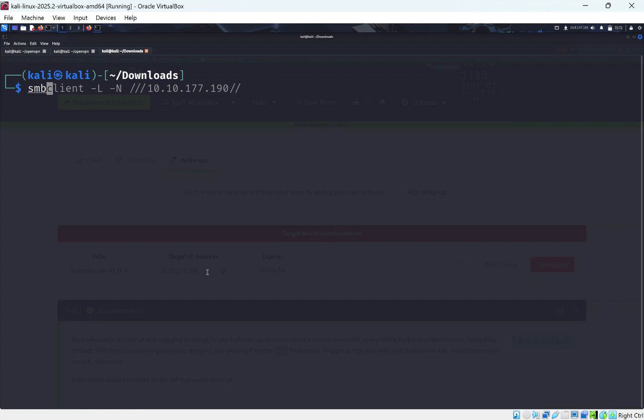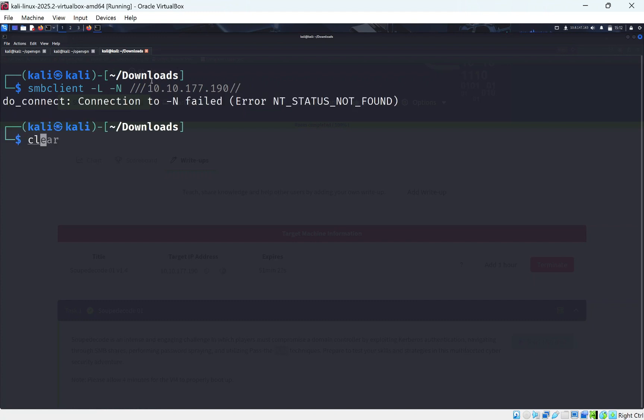First thing we want to do is run SMB client — dash L to list, dash N for no login — pretty much trying to log in anonymously. It does not work.